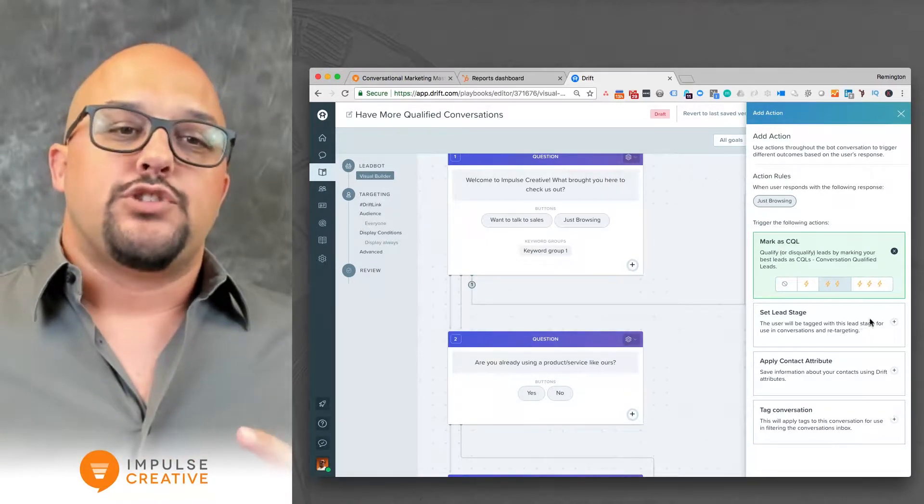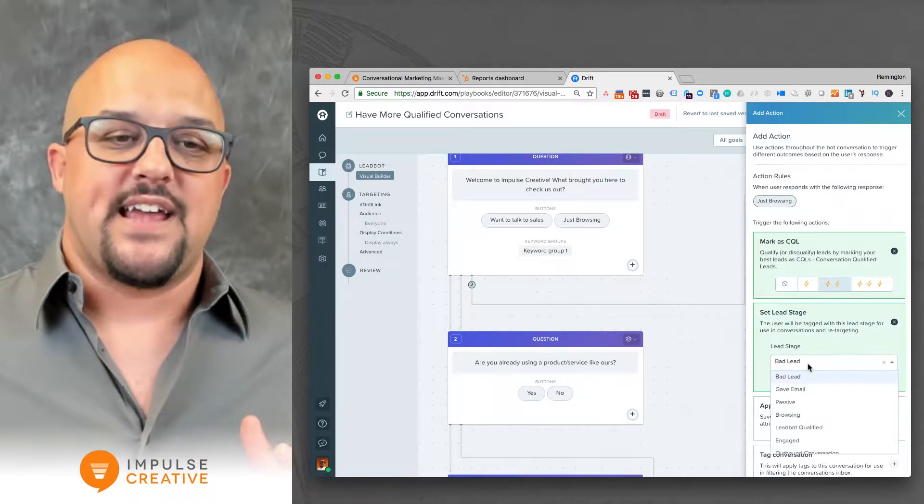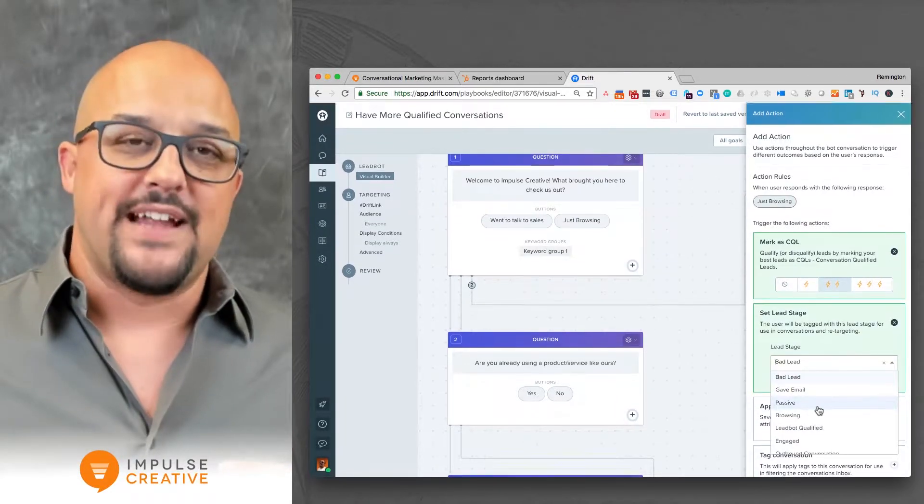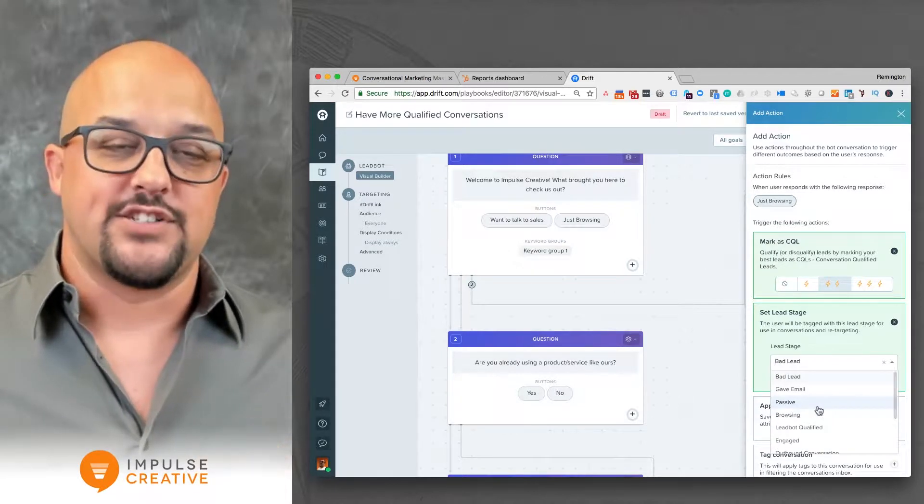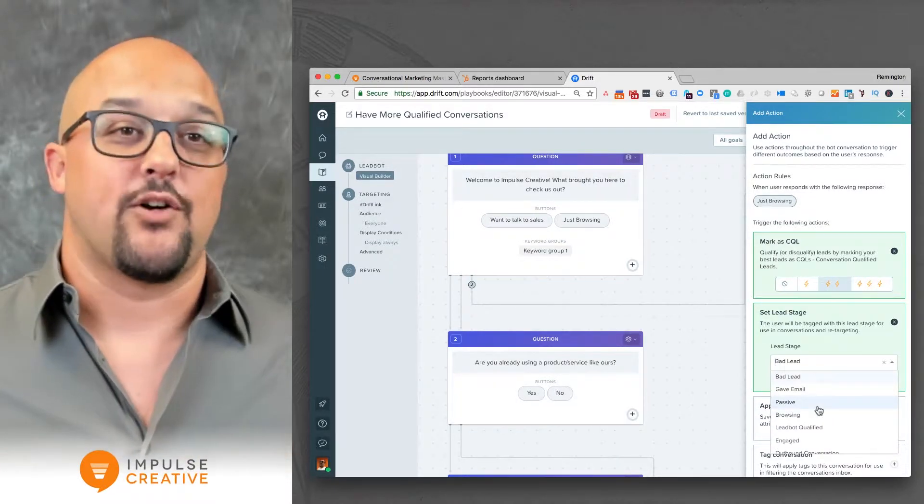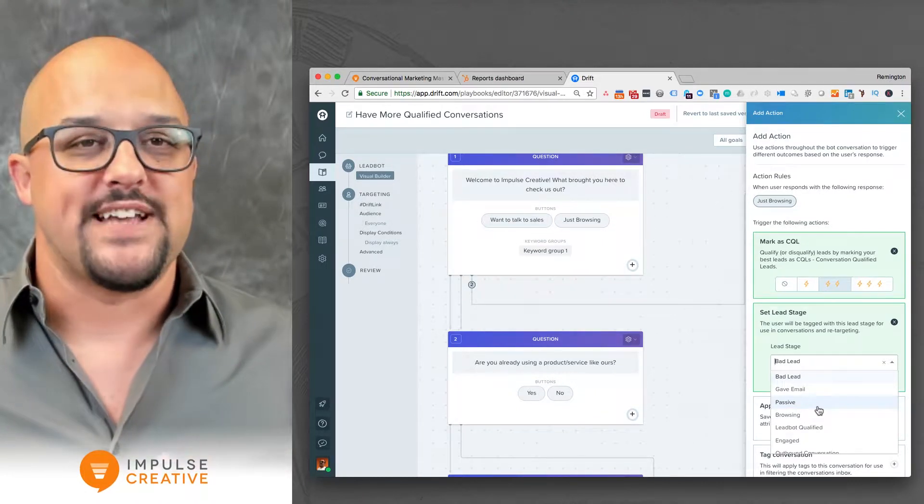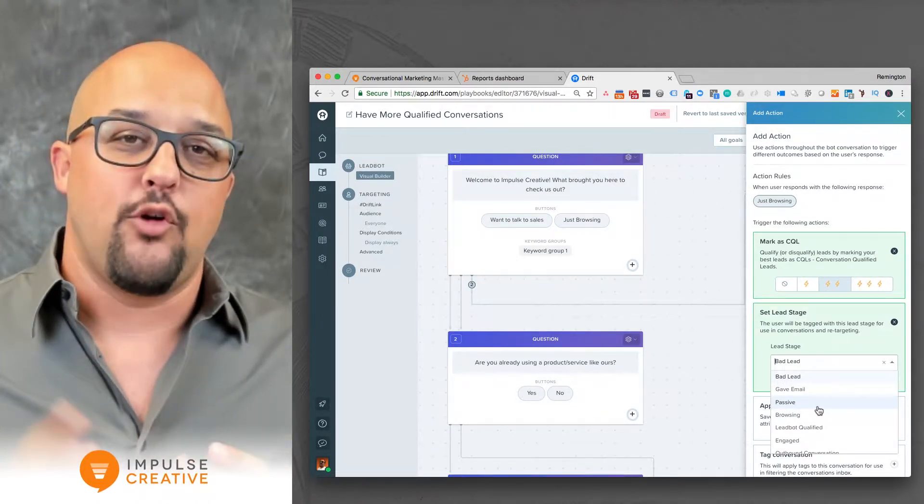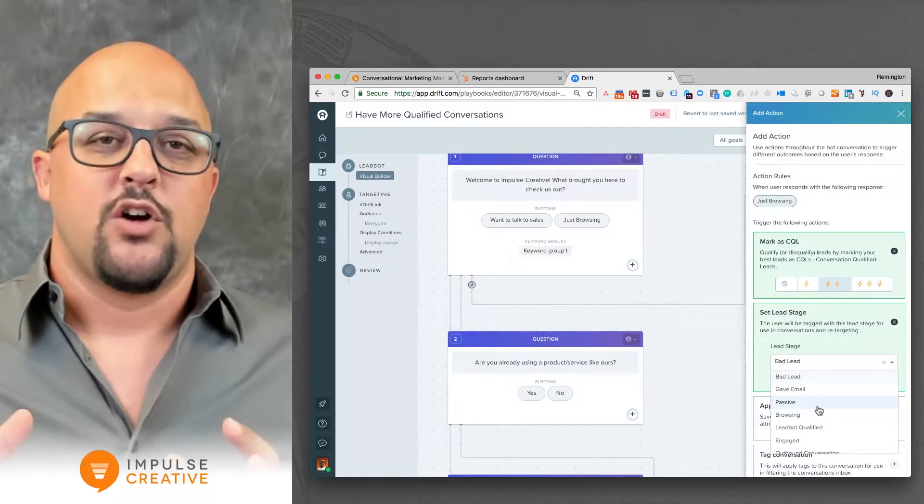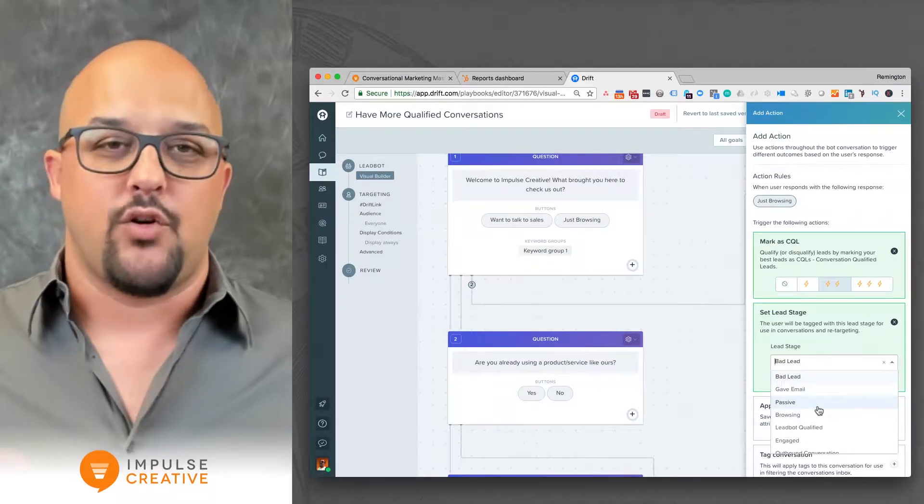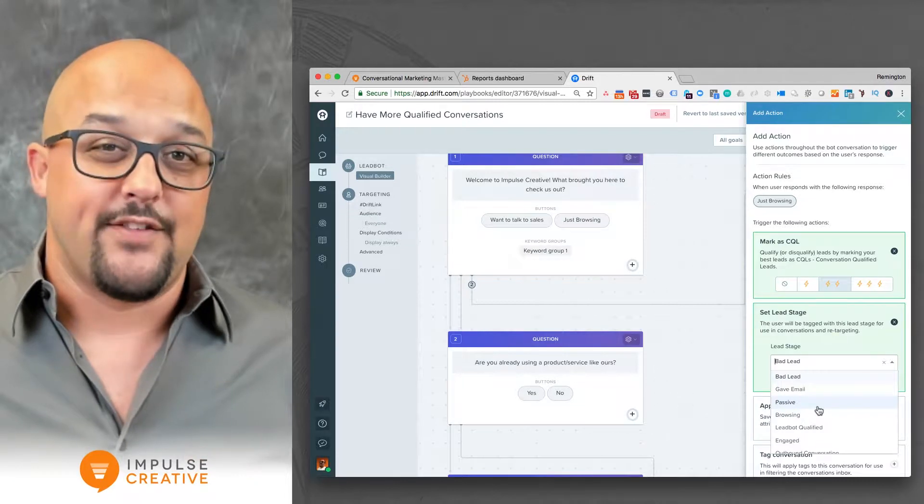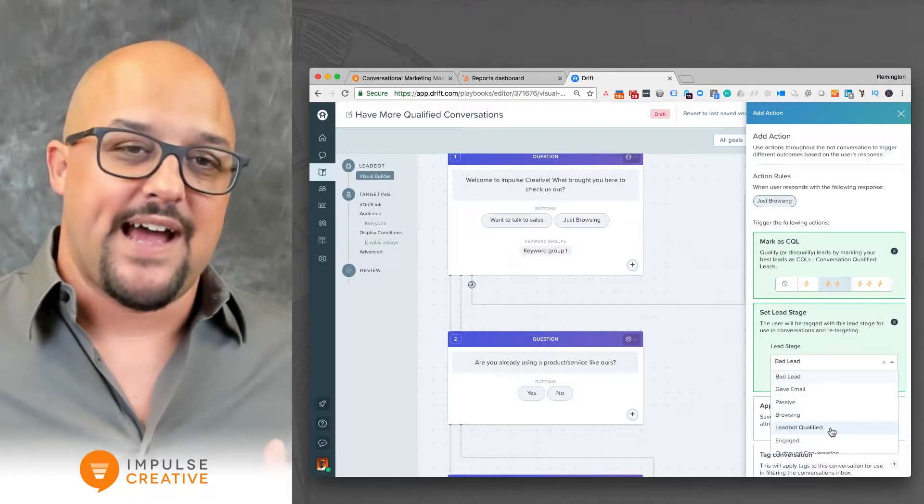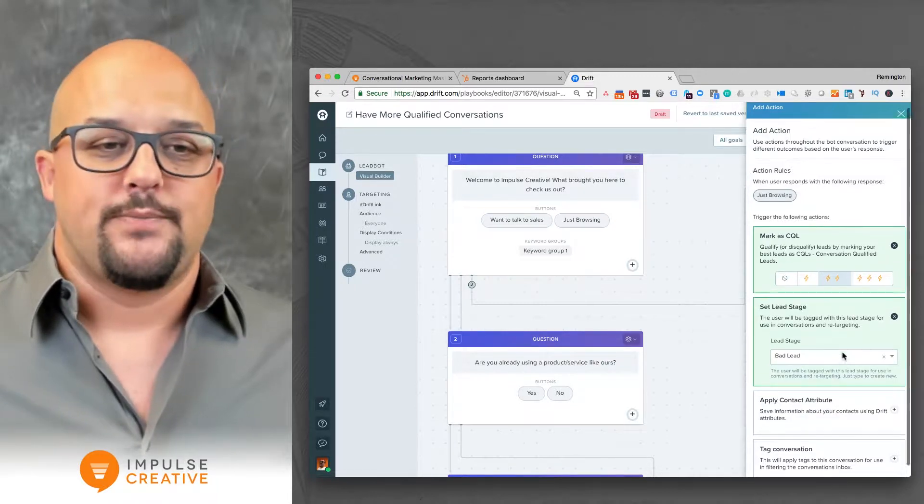You can also choose a lead stage. When we add a lead stage, you can drop that in just similar to a goal, and you can start to identify users based on the interaction that they have but yet still continue the conversation. So where this comes in handy, you may want to put a flag on a specific contact whether they're raising their hand or whether they're disqualifying themselves, but maybe you don't want to end the conversation right at that moment. This allows for that to happen by editing the lead stage.